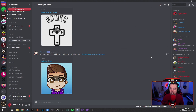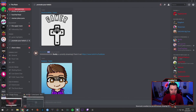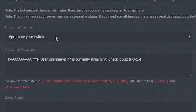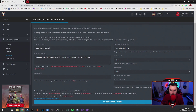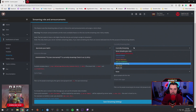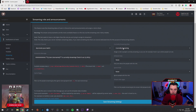Once you have that set up, go back over to the YAGPDB website — make sure it's enabled. Select which channel you want it to make the announcement in when people are streaming. Pick what you want it to say — ours just has their username and says 'is currently streaming, check it out' and then puts their URL. You can change this to say whatever you want. For the 'Currently Streaming Role,' you need to actually create a role in your Discord that you select to show when people are streaming.